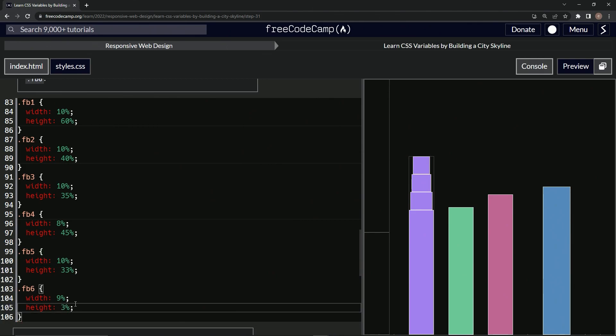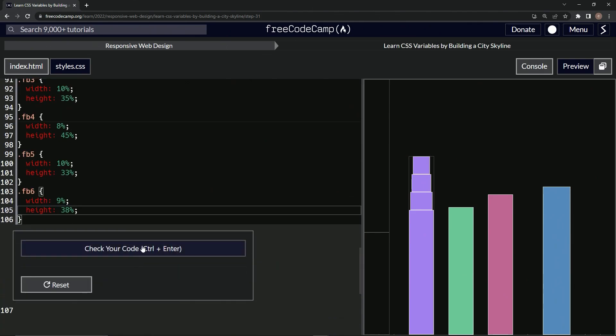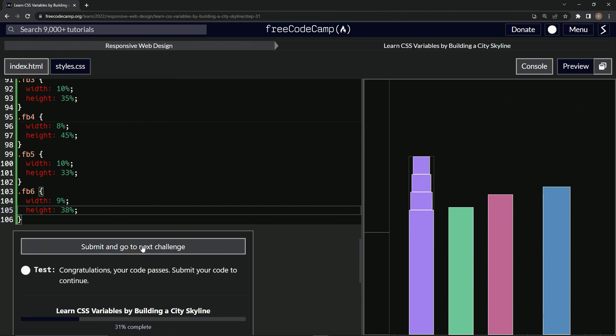And 38 right here. All right, and that should be good. Let's check. It looks good, and we've got this going on over here.